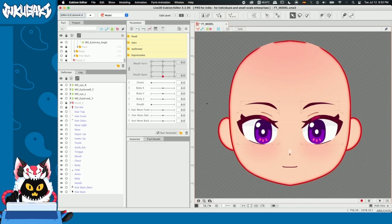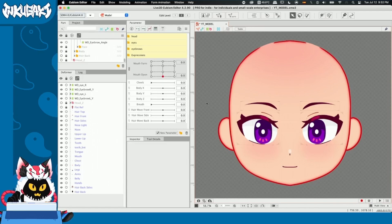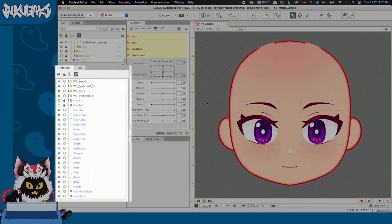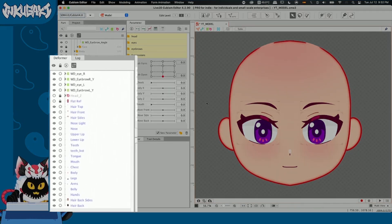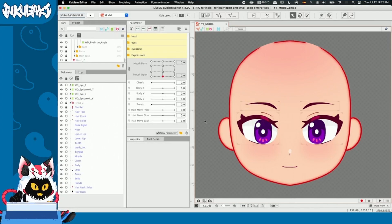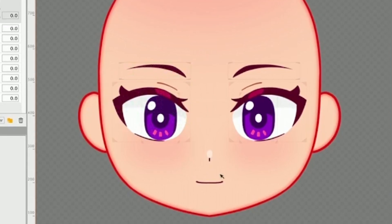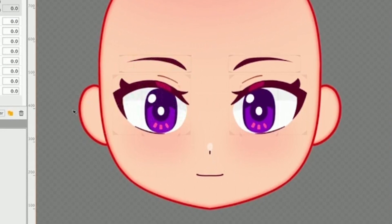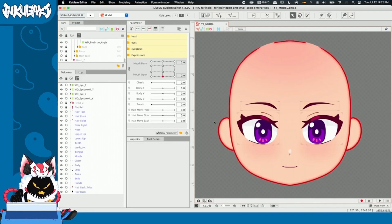To begin with our X, Y, and Z parameters on eyes, nose, and mouth, we need to start with our warp deformer hierarchy system. We're going to make warp deformers for the eyes, nose, and mouth, but I'm going to go part by part.